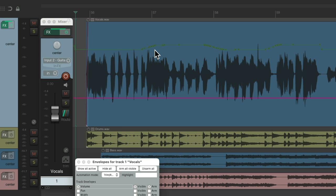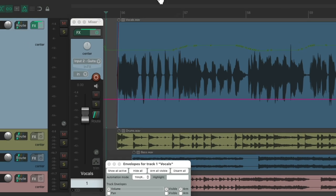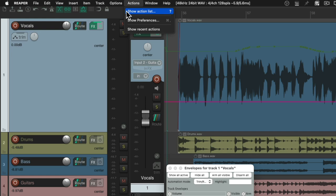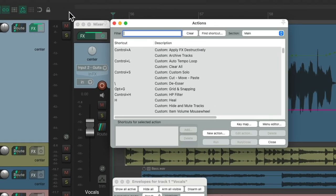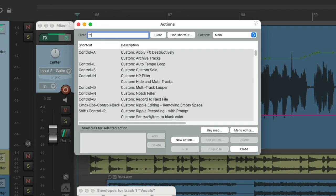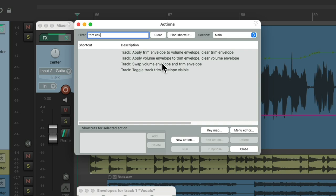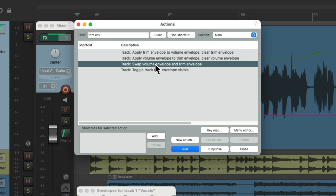So to get around that, we could swap the envelopes and rewrite to the volume envelope each time, and therefore trim the trim envelope on each pass and get trim write automation. So let's go to the actions menu, show action lists. We'll type into the filter, trim envelope. And there's an action right here that's going to swap the volume envelope with the trim envelope. Let's choose this.